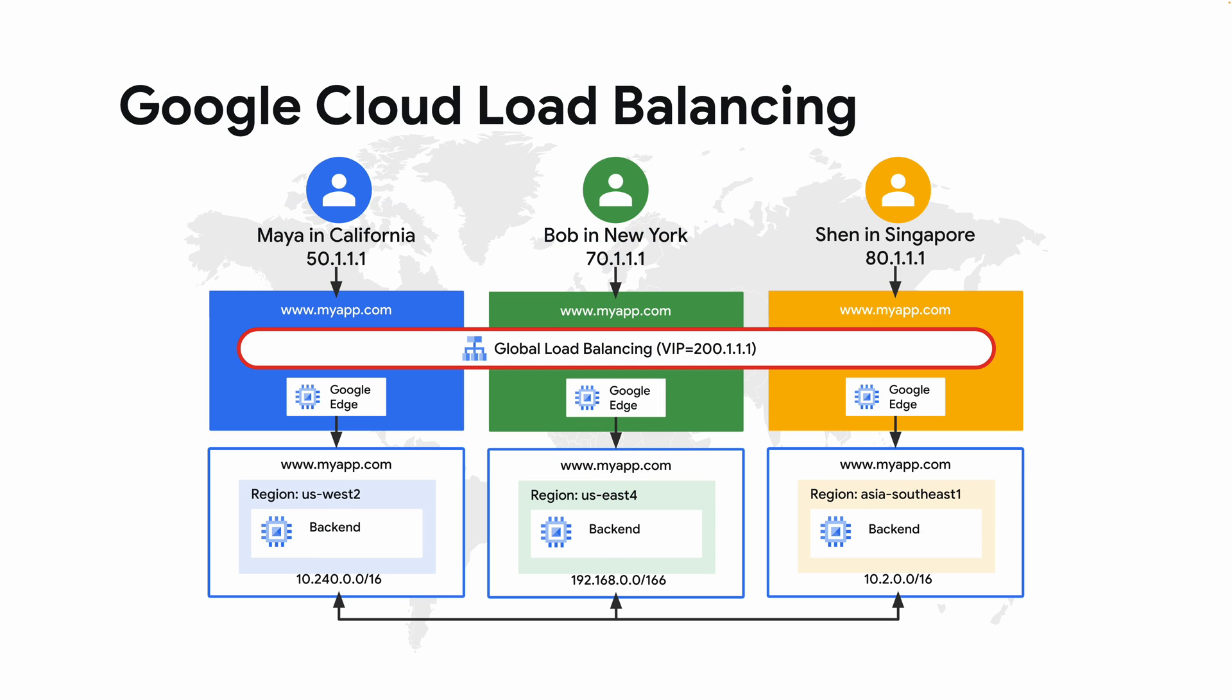Using Google Cloud load balancing you can provide external access to your Apigee instances wherever they're located. Google Cloud load balancing is a globally distributed software-defined managed service for all your API and application traffic.